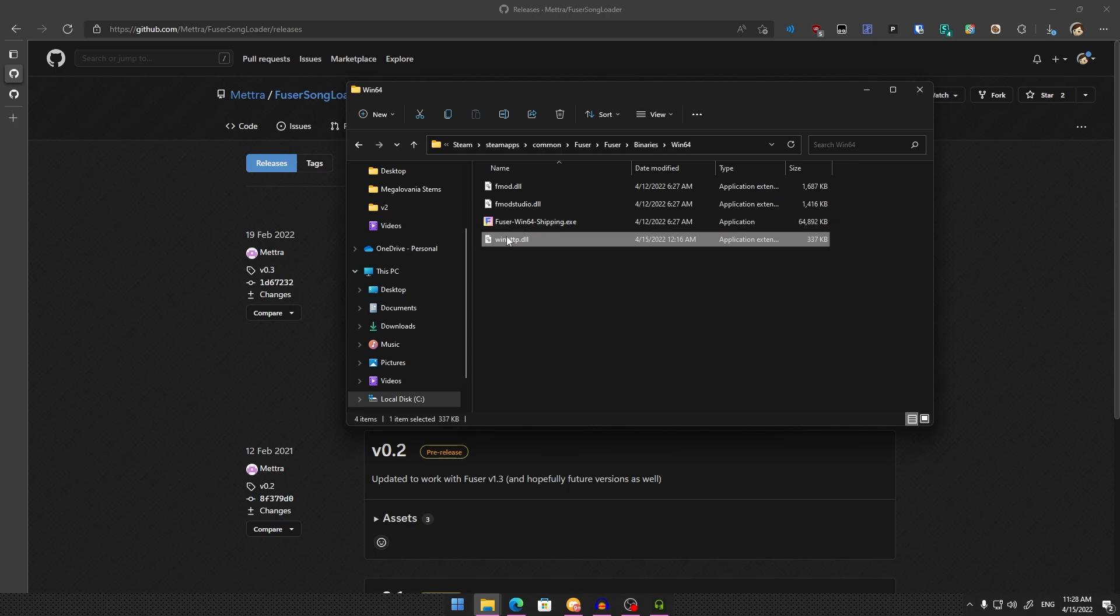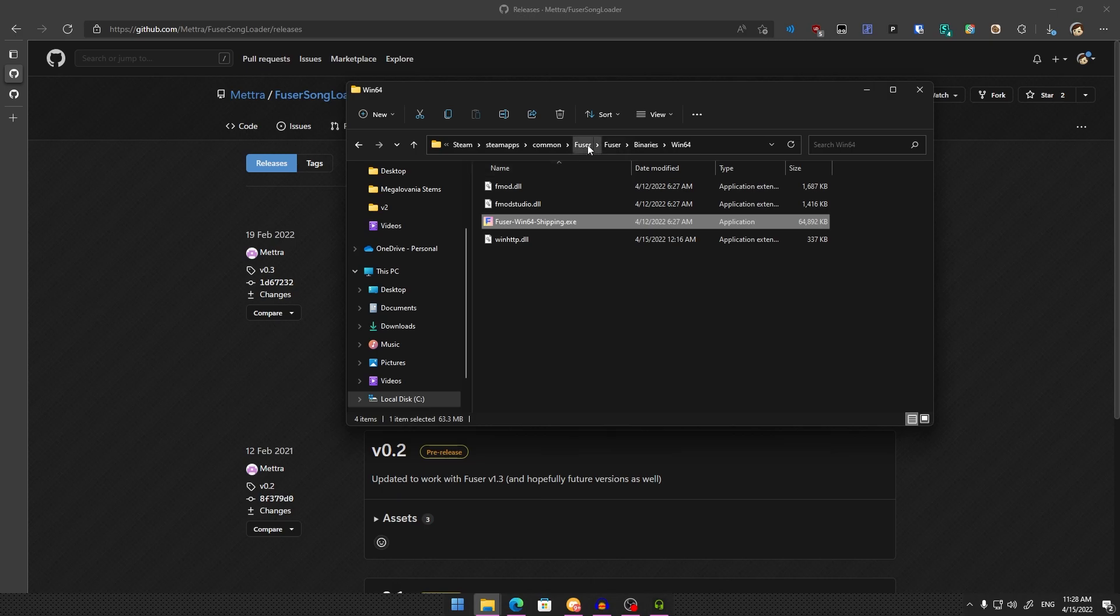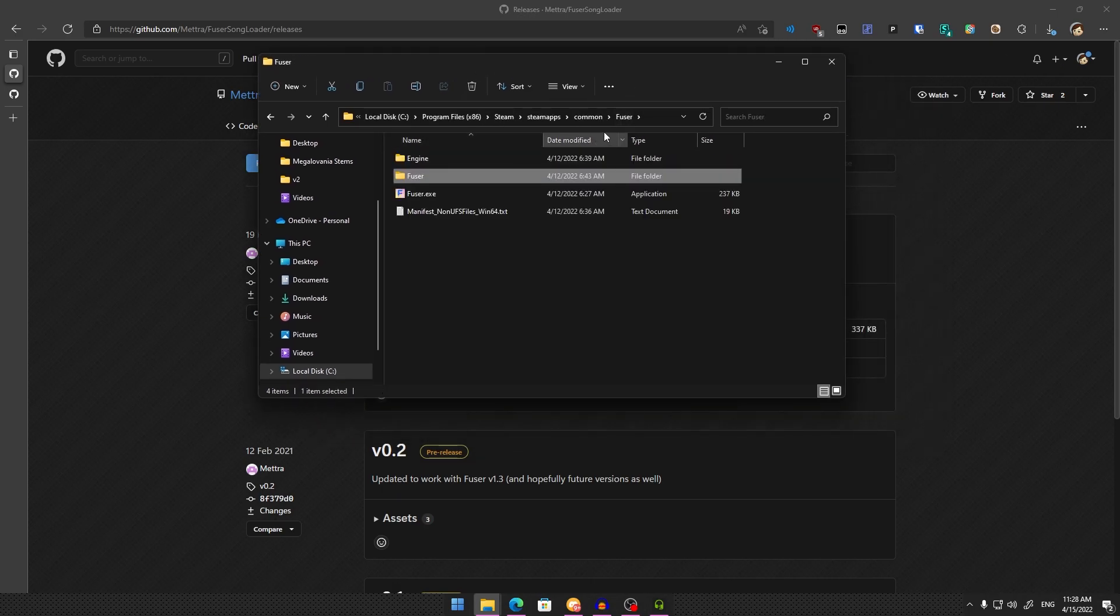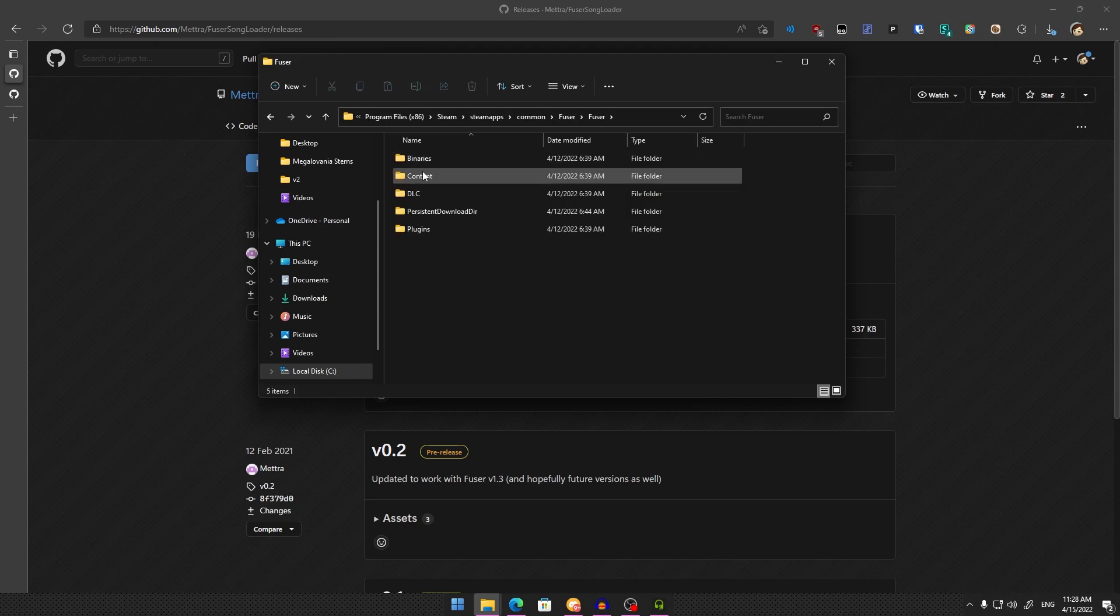This DLL loads your custom songs into Fuser when the game starts up. After this, go back to your Fuser folder and navigate to Content.